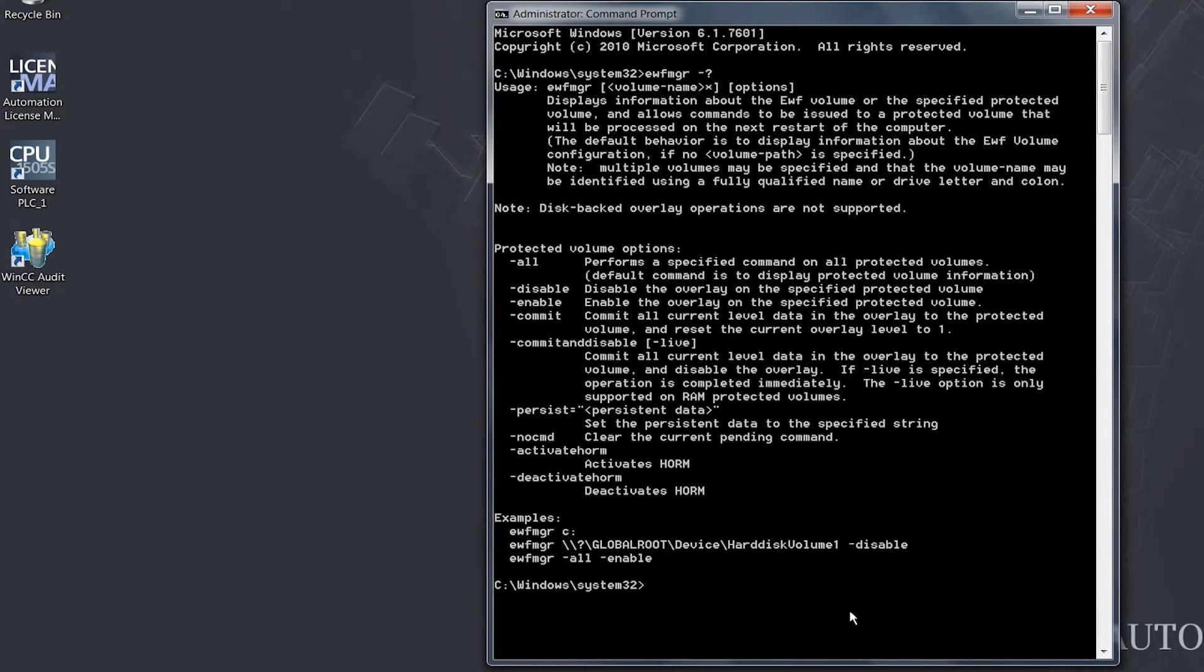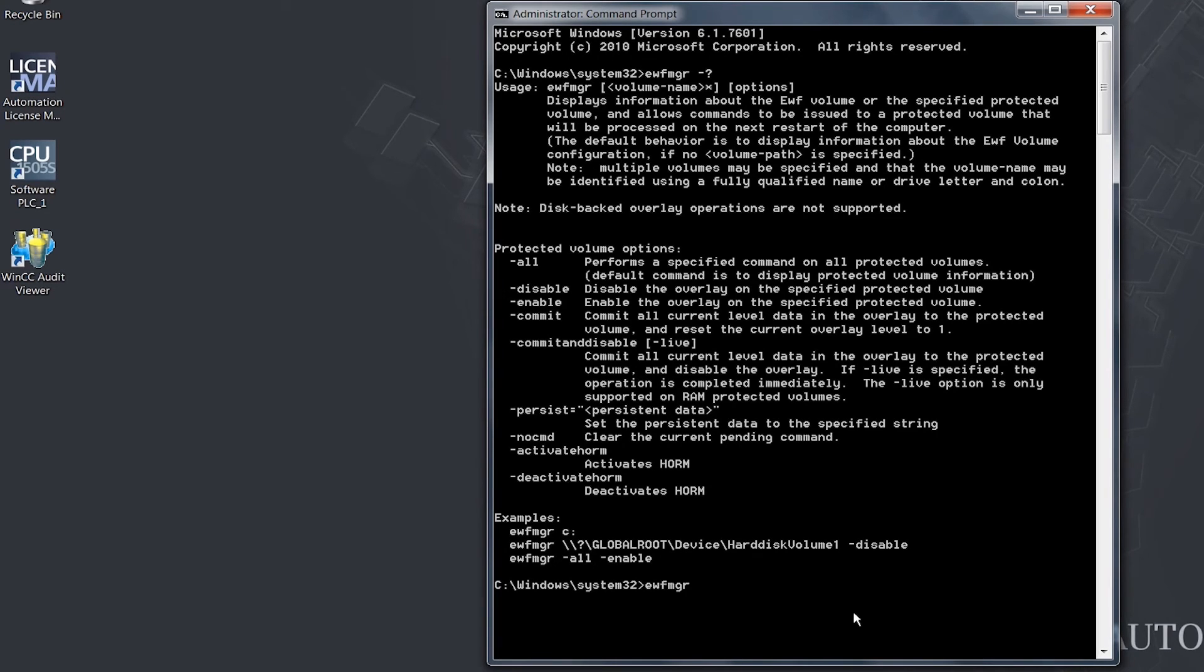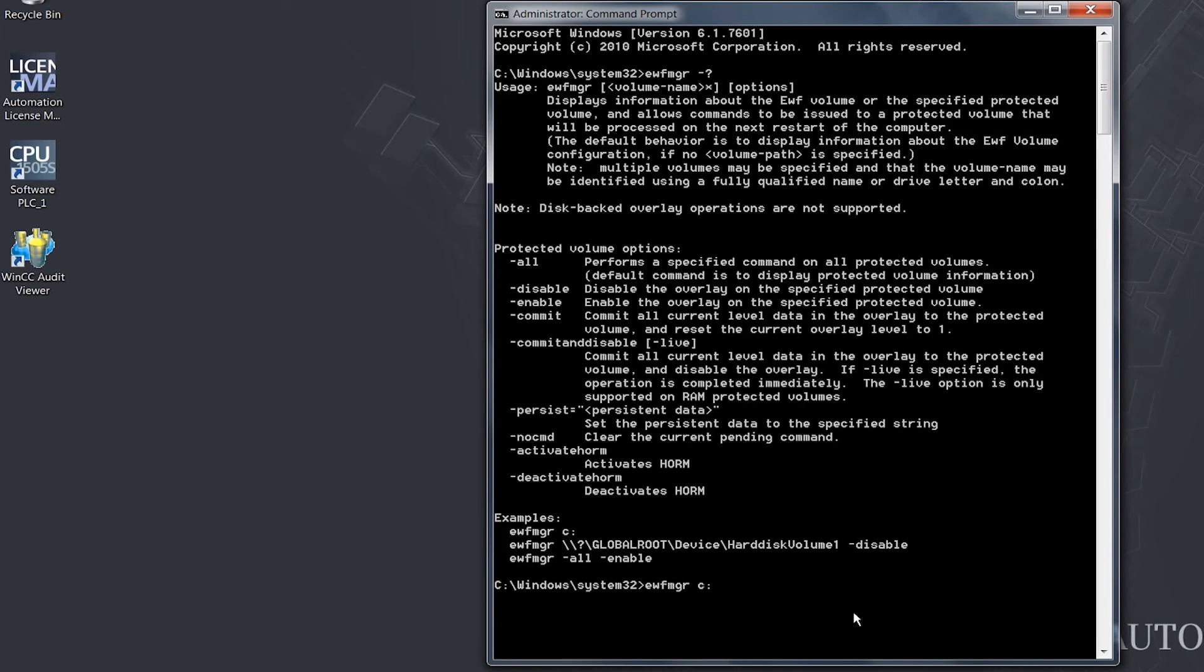We will now go ahead and enable EWF for our partition C. We enter the command EWF MGR space C colon for our partition space minus enable.